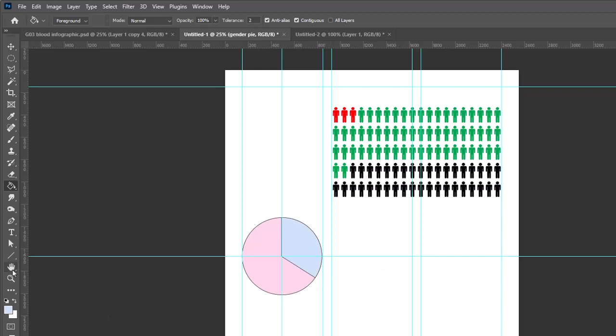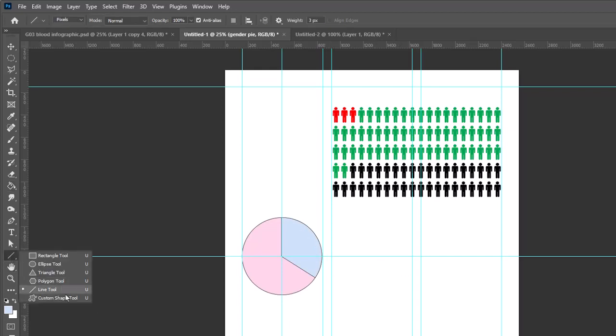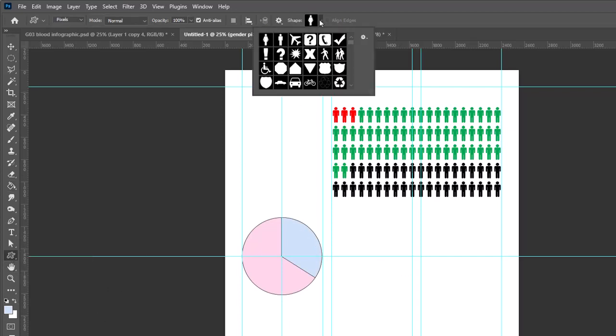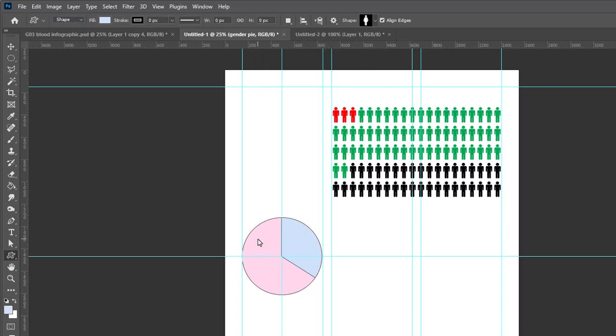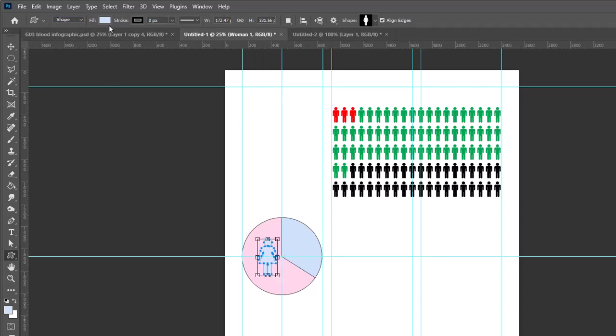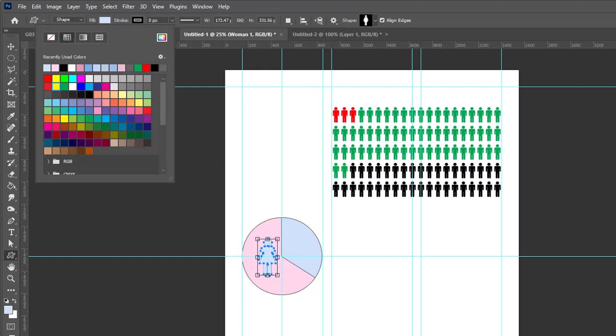And finally, I'll go to the custom shape tool, find the woman shape here. I'm going to make this a shape, draw that icon on the left. Now let's color that a darker pink.